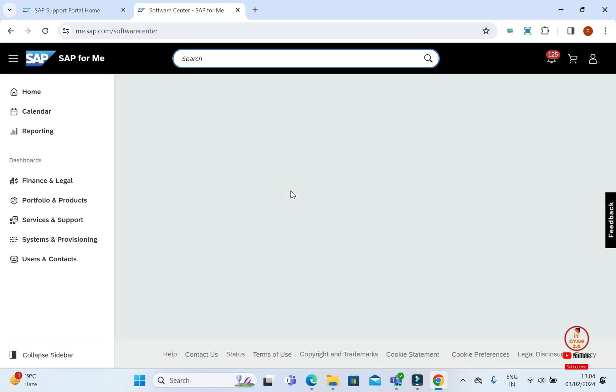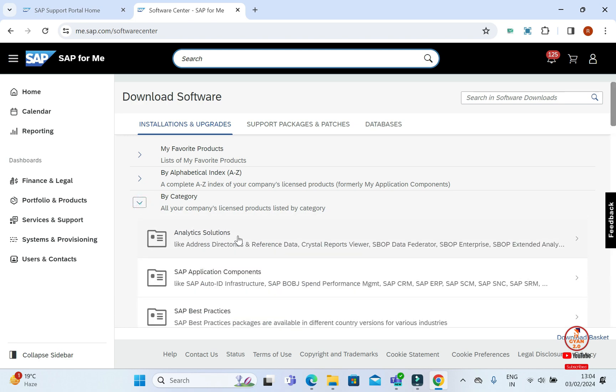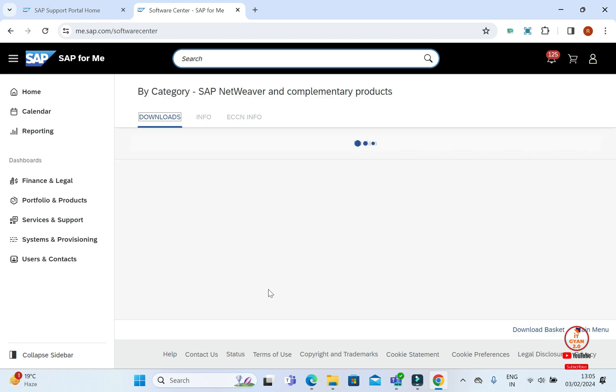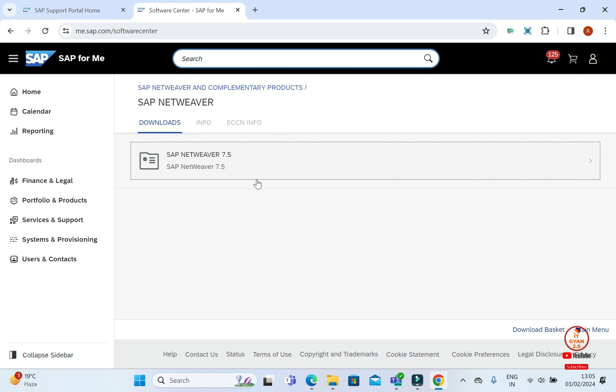We have by category. We have to scroll. We will go to bike category and scroll. We will scroll. Here we have SAP Netware and Complementary Products. We will click on this.